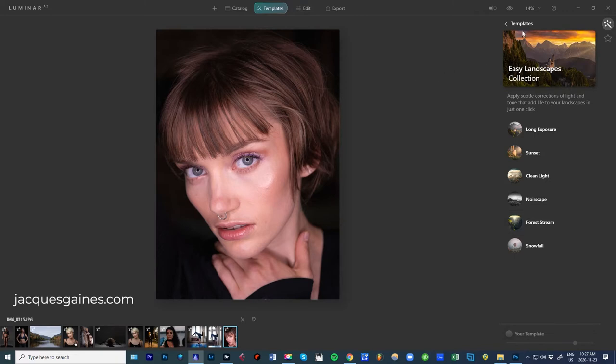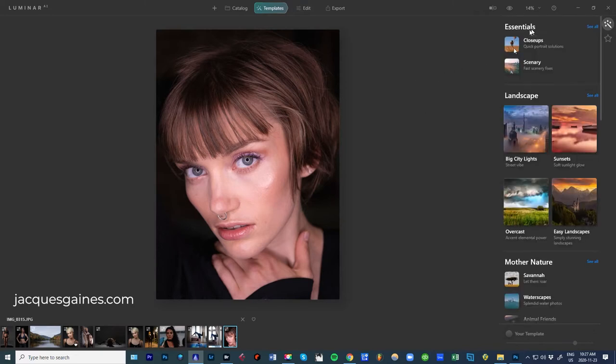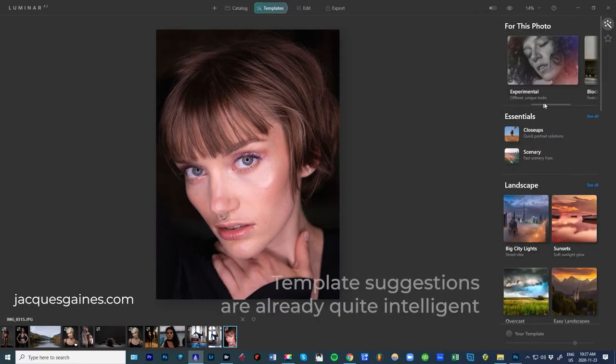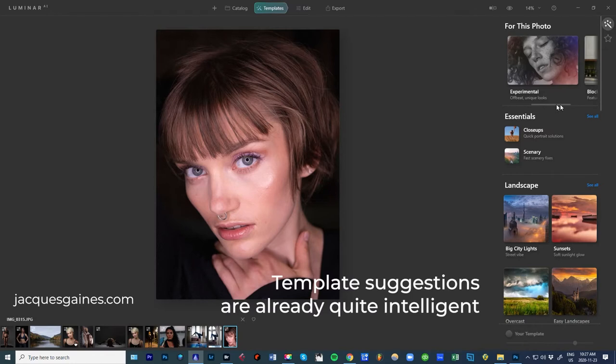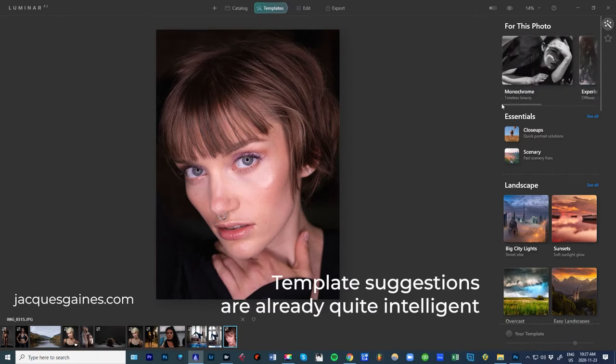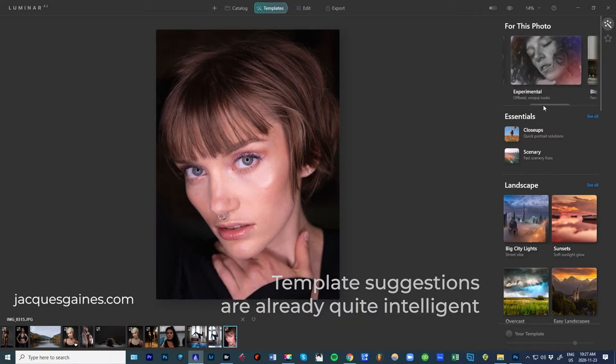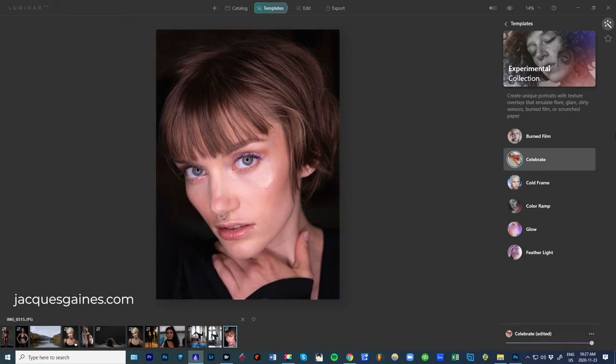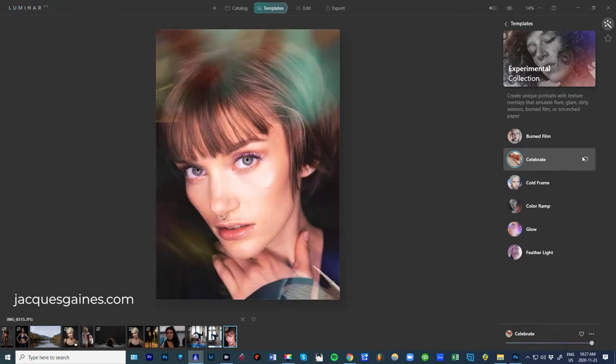Now let's go to templates and see what they're going to do. Obviously if I go into templates and I go for this photo right away it's going to start offering me different types of templates and it offers monochrome, experimental and these are all portrait type things. If I go into experimental, let's say I click this right here, celebrate. Doing some heavy duty processing. Look at that, that's great. That's really, really nice. That's amazing.